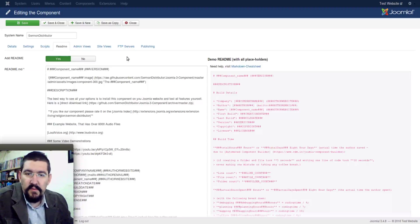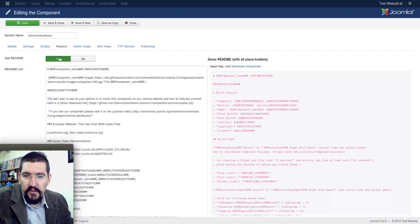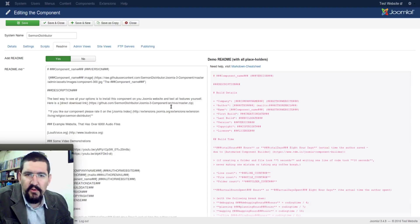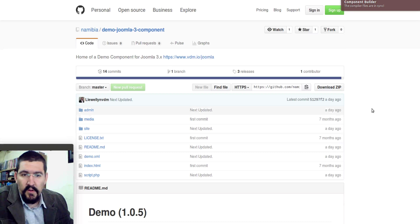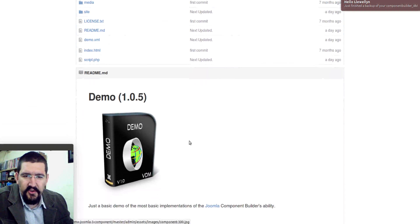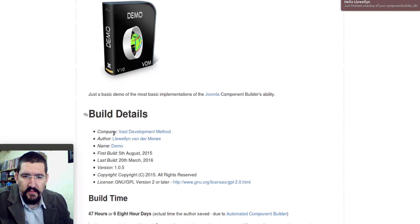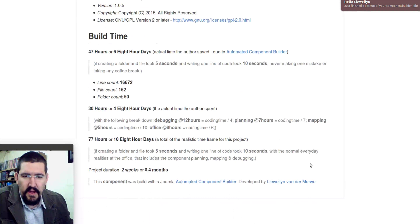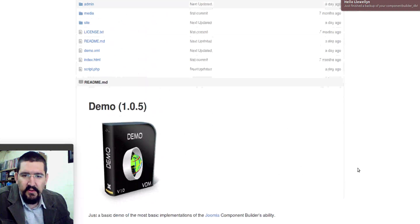Next, in the component view, we are going to add the README script to a component. The README script is commonly used as the component's home page, sort of. So if you were to go to GitHub, for example — we are on the demo components page on GitHub and you'll see that it has this nice image here and it has some details and some layout. This all is done with the README file.